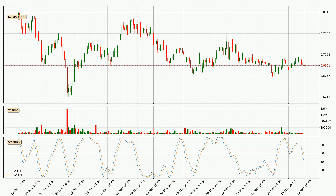Jumping to the three-hourly Stochastic RSI, the Stochastic RSI currently shows no overbought or oversold conditions, but the %K line is below the %D line, which means the current trend is on the downside.